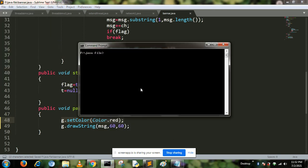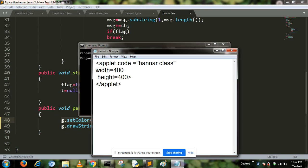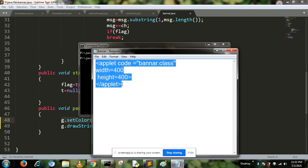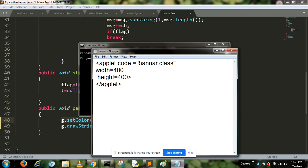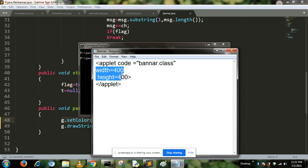To run this program, we have to create an applet class. In applet class, we call the banner.class file, which is our bytecode. Then we resize the width and height of the main applet form.